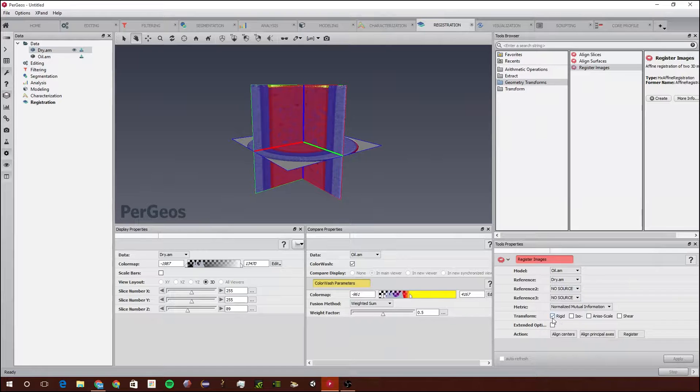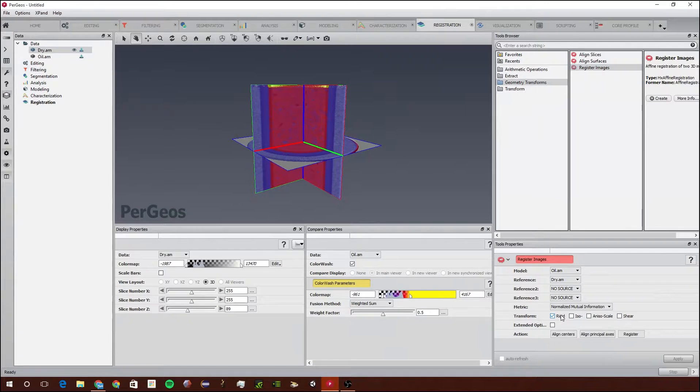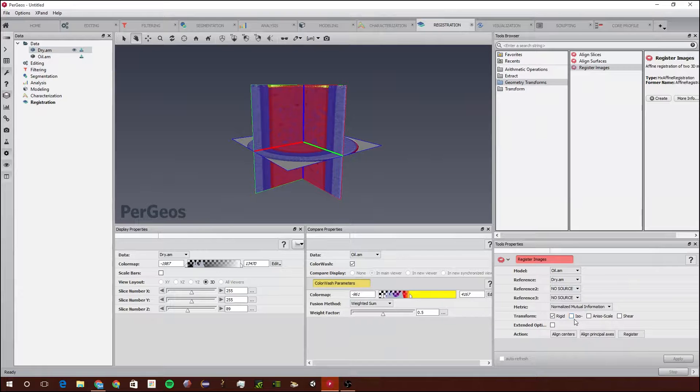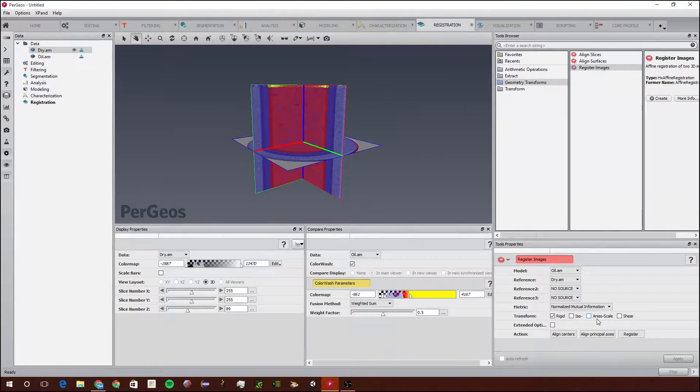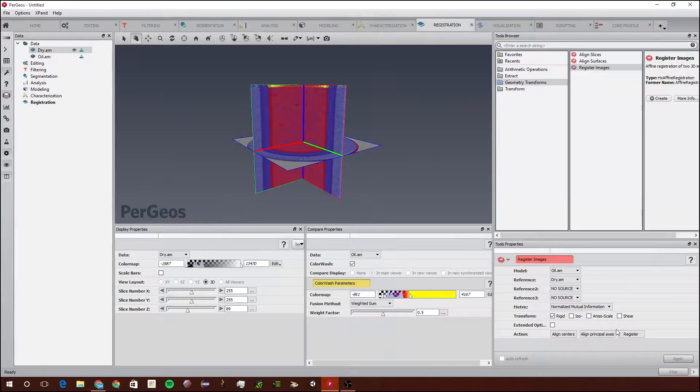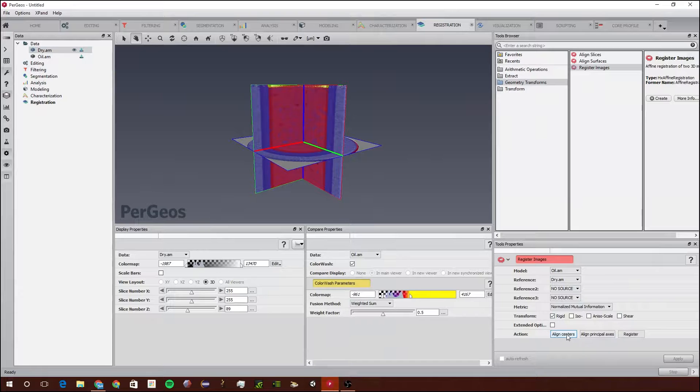Next we're going to need to decide how many axes we're going to transform it on. You can use Rigid which is 6 axes, Iso which is 7, Anso Scale which is 9, and Shear which is 12. We're just going to leave it on Rigid for this tutorial.